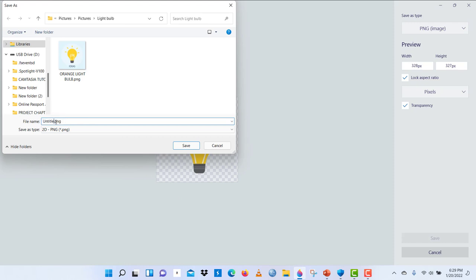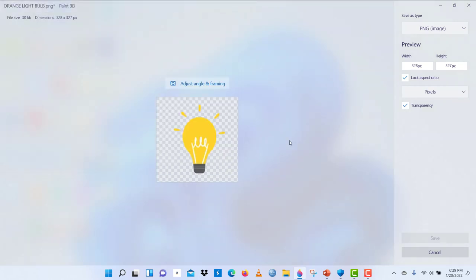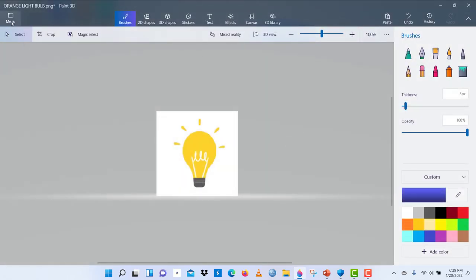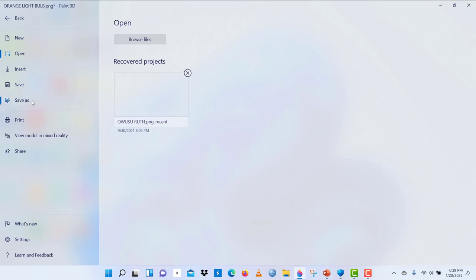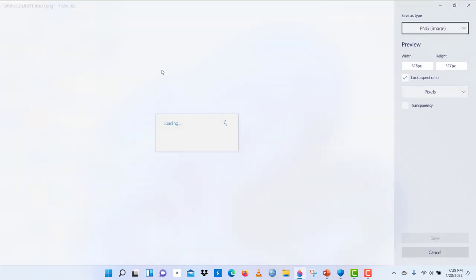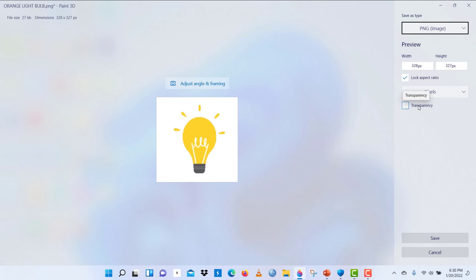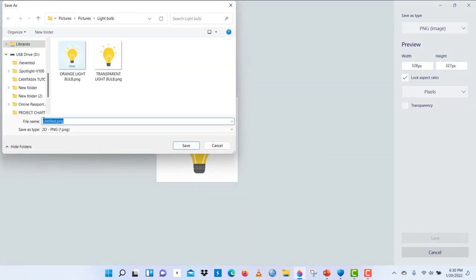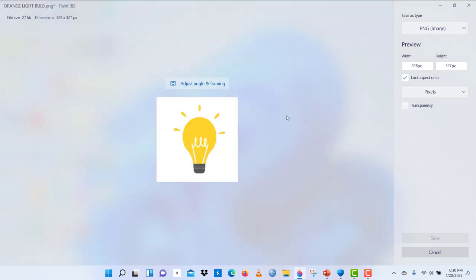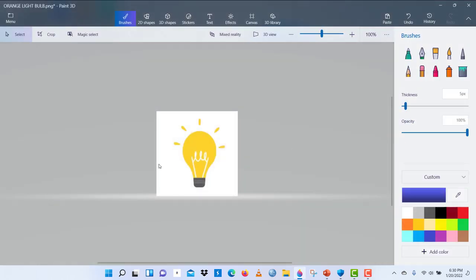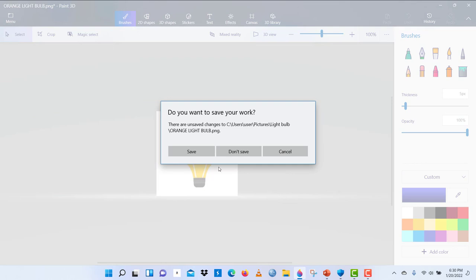So I'm going to give it the name transparent light bulb. And then I will still save it again as one without a transparent background, and let's see the difference it would make. So this time around I'm not going to check the transparency checkbox. I'm just saving it as it is. I'll give it the name untransparent. So we are done changing the background.